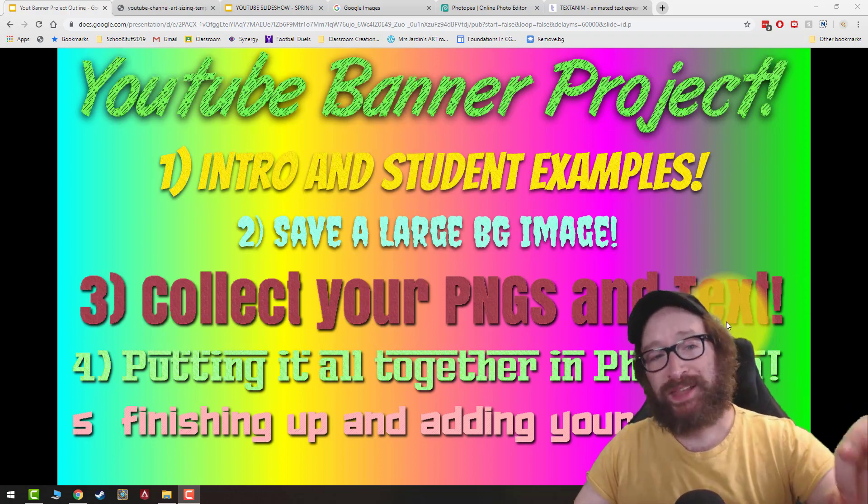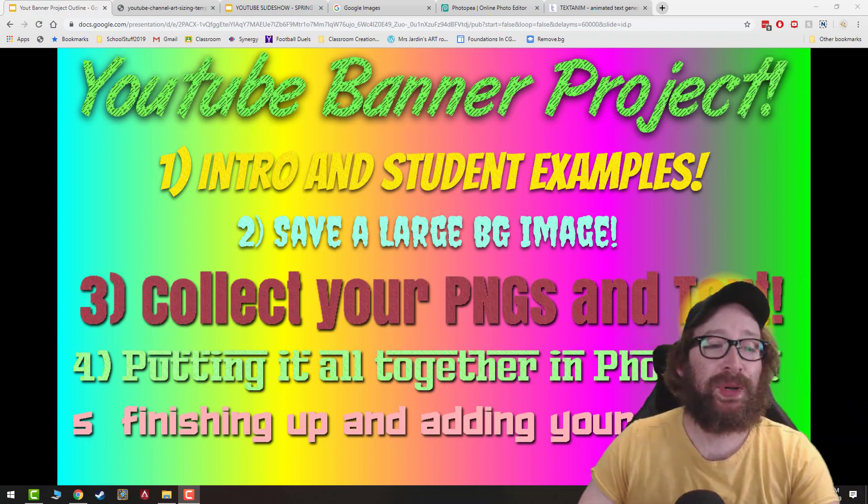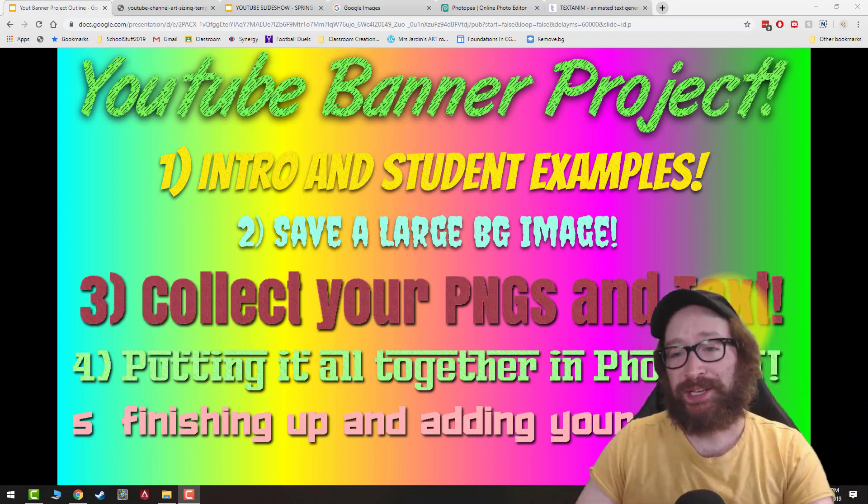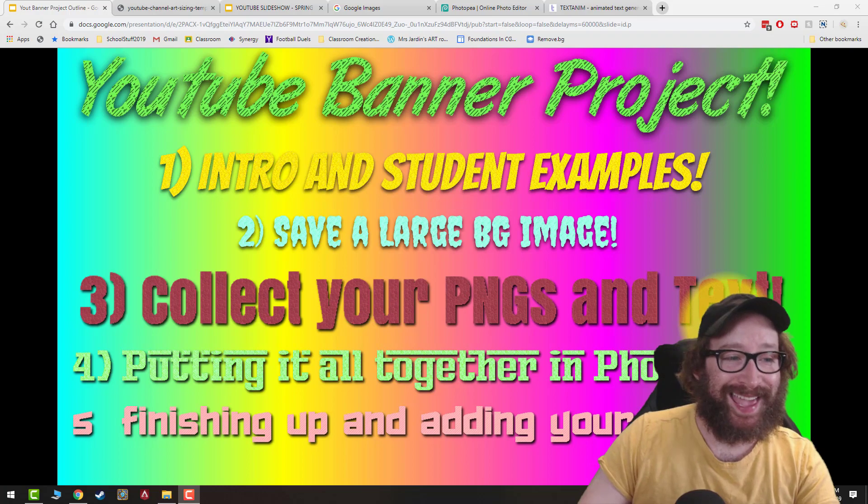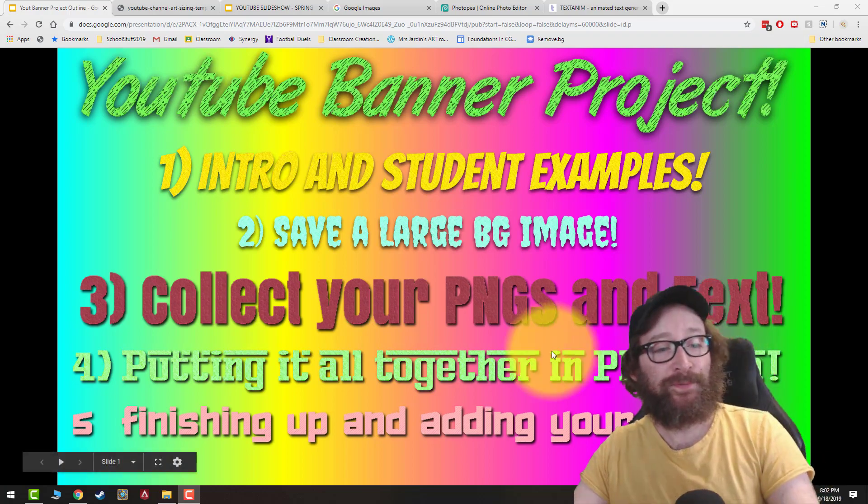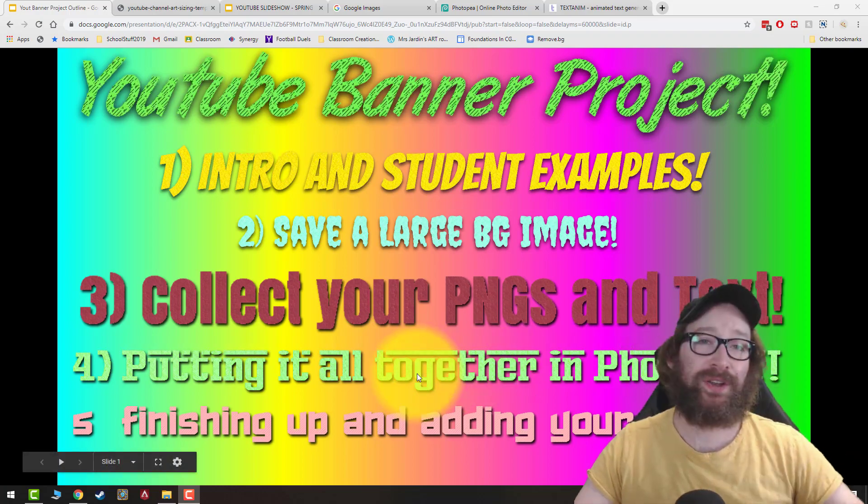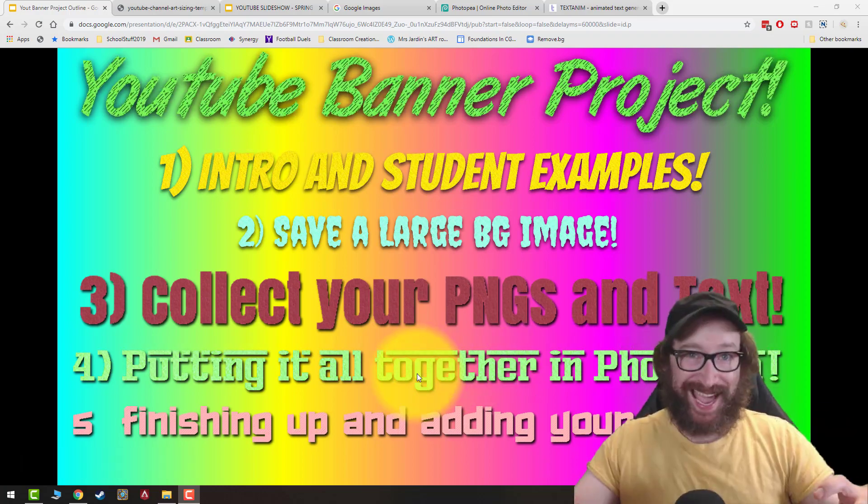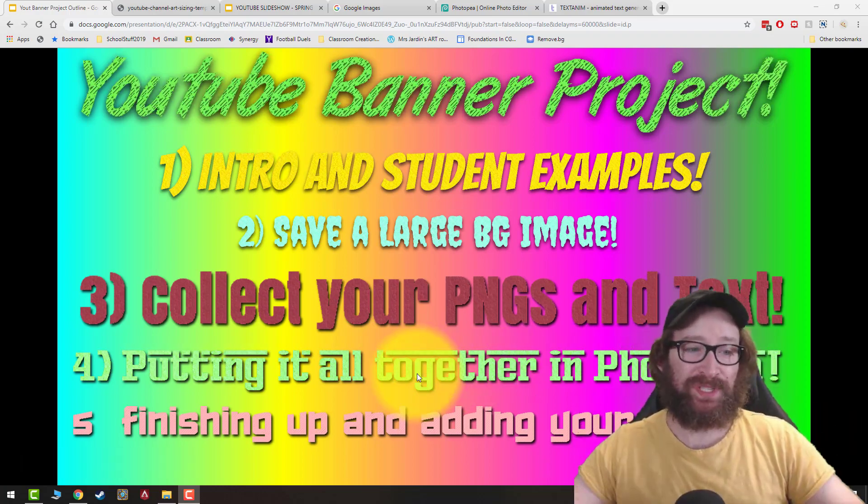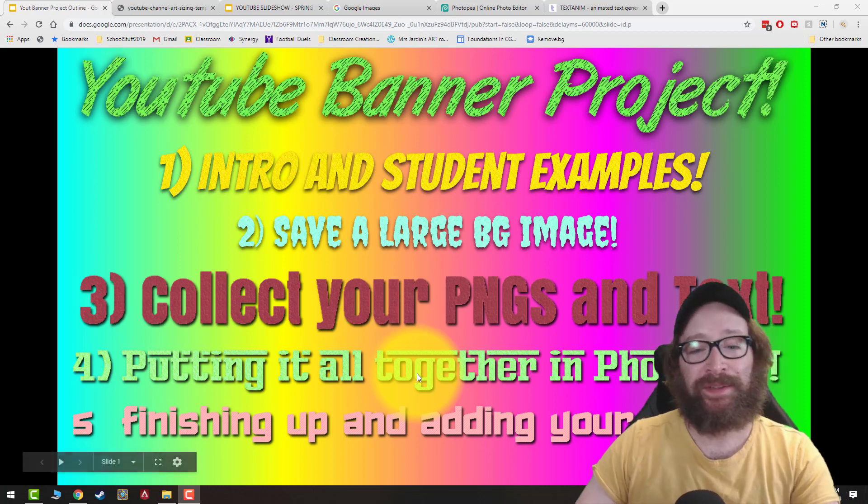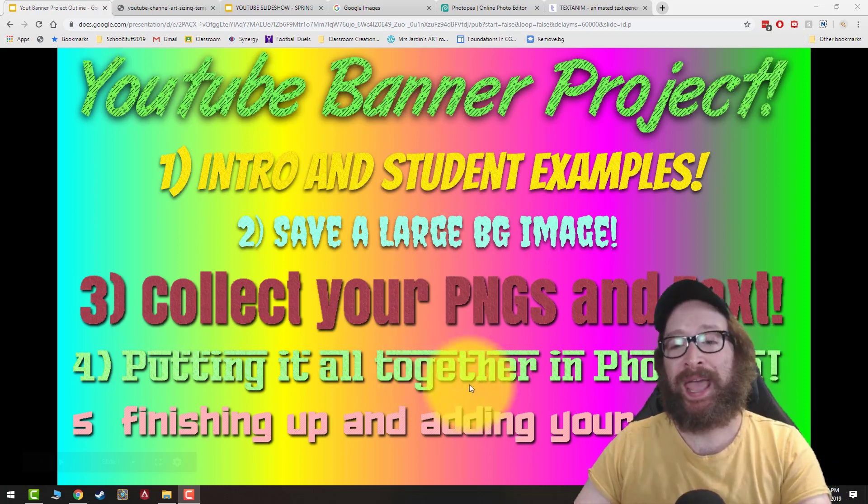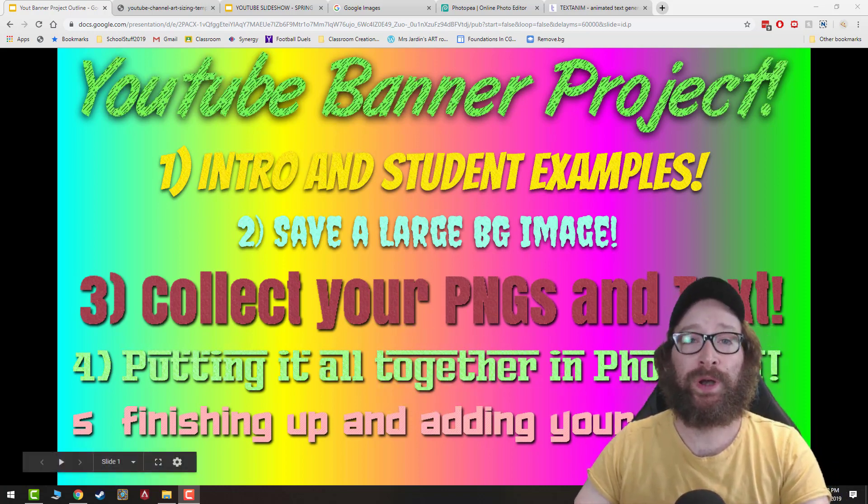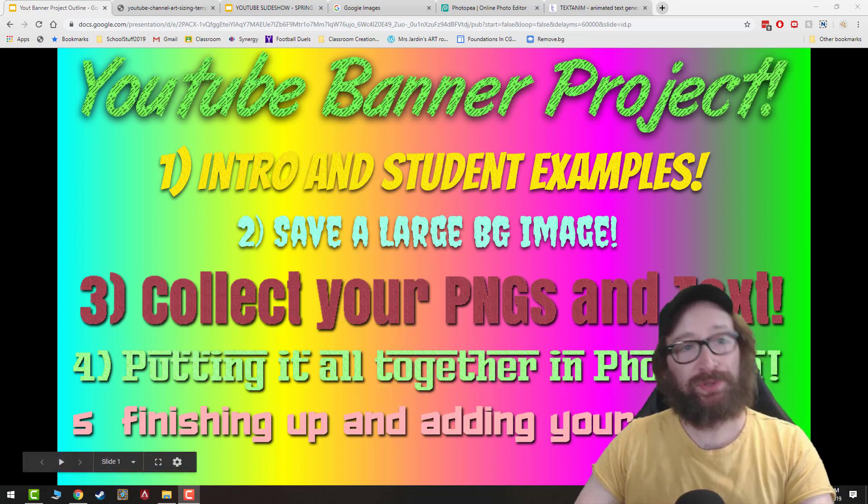Number two, save a large background image. Number three, collect your PNGs and texts. Number four, putting it all together in Photopea where I'm going to go over size and a few skills. Number five, finishing up and adding your banner to YouTube.